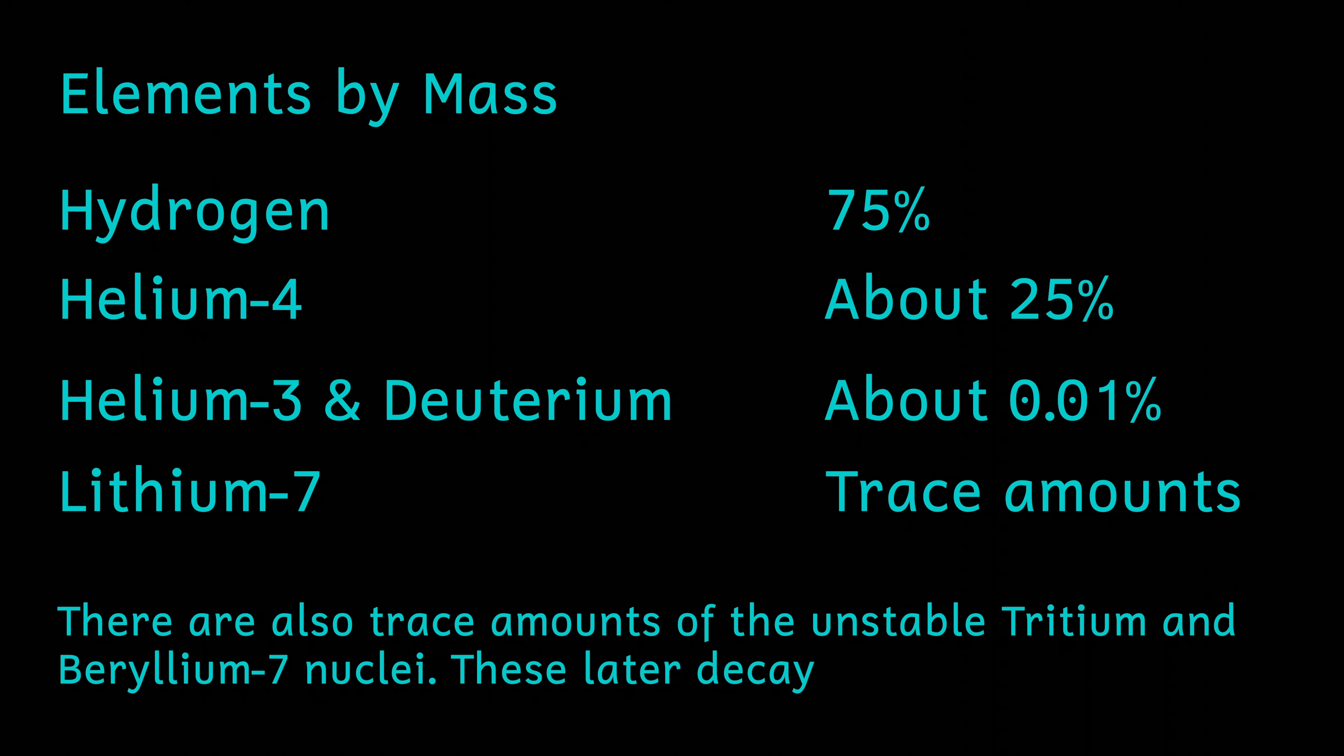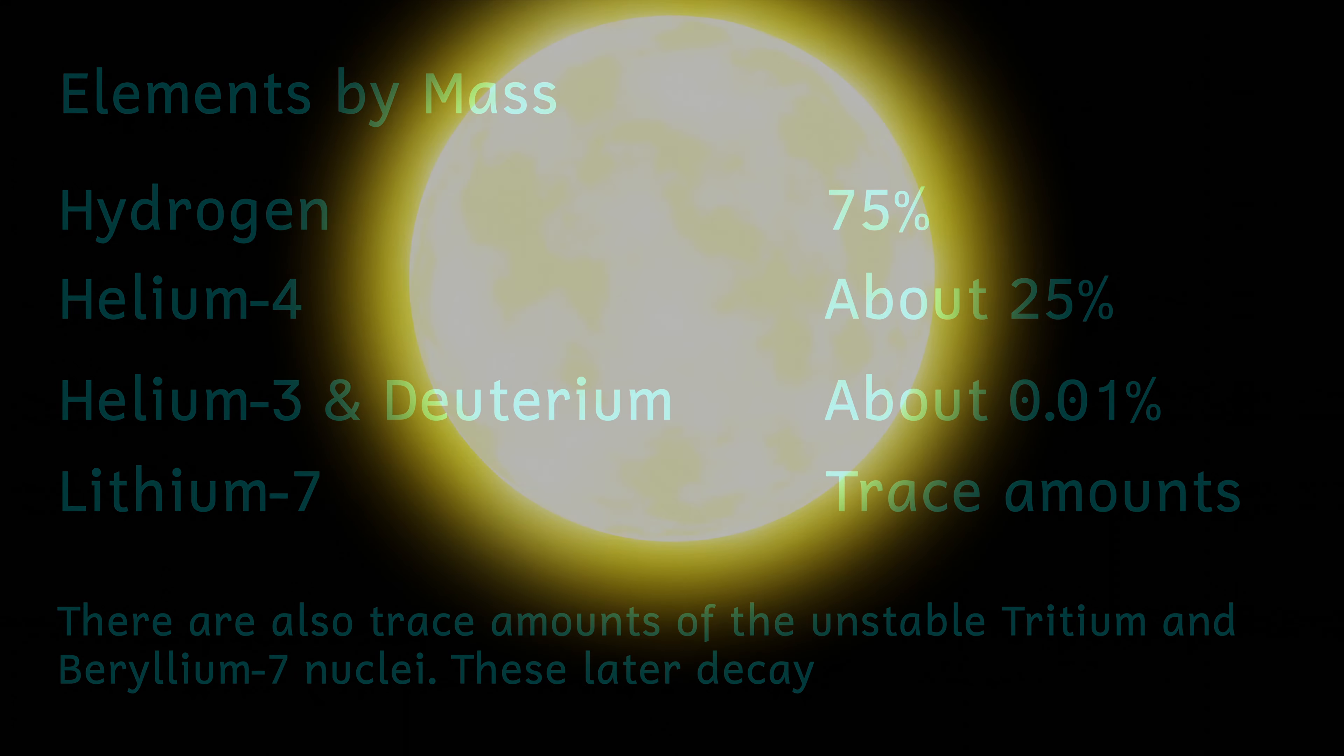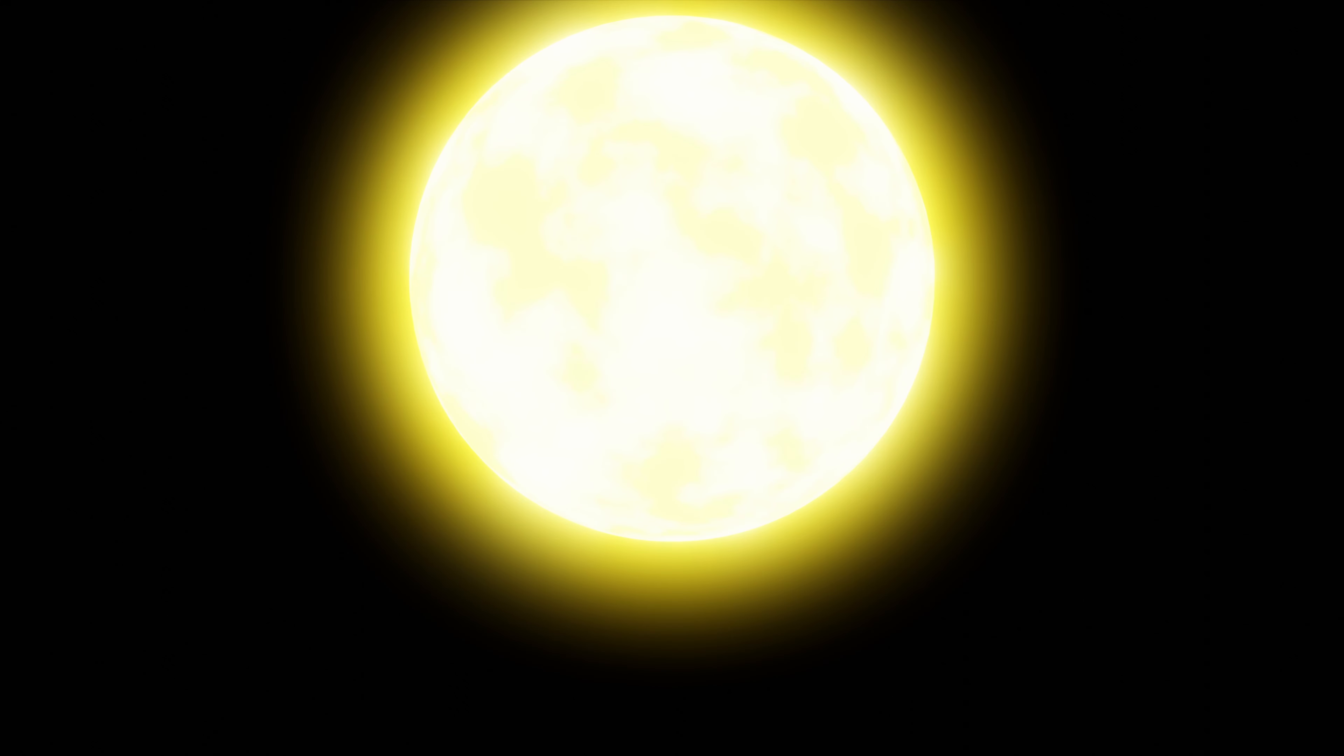The majority of hydrogen and helium that the universe will ever have is made here. Well, the nuclei are at least. And at the end of this period of time, the observable universe is about 600 light years in diameter.